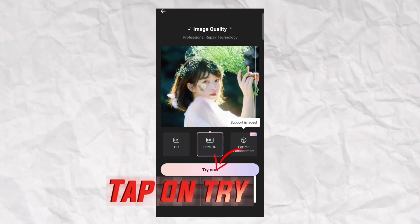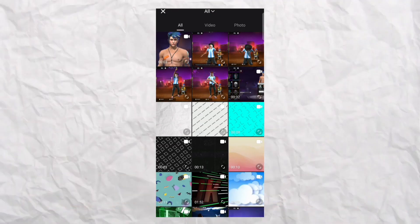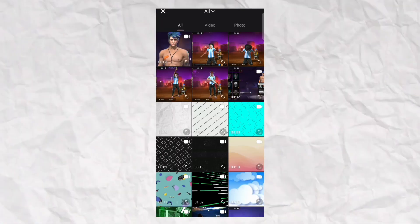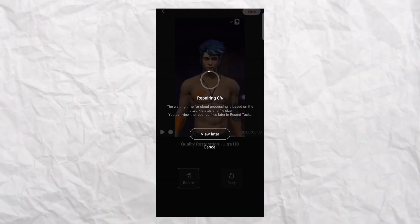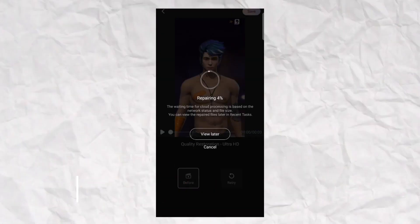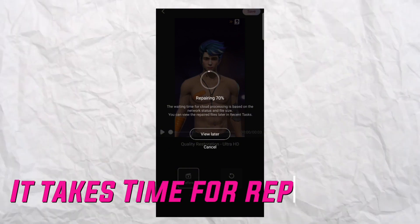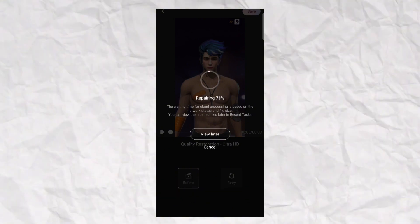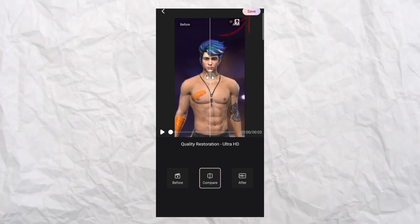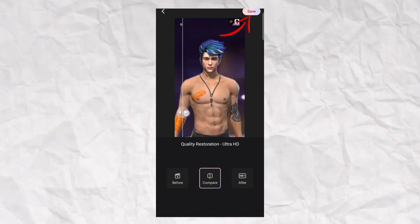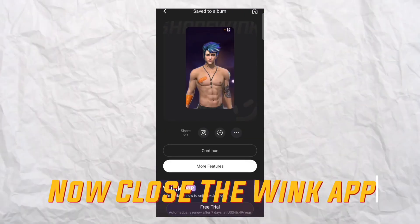Tap on 'Try Now', then select your video and tap the OK button. Quality repairing will start — wait 1 to 2 minutes as it takes time to repair the video. When the process is complete, save the video and close the Wink app.